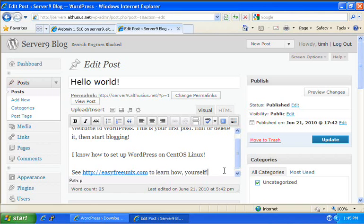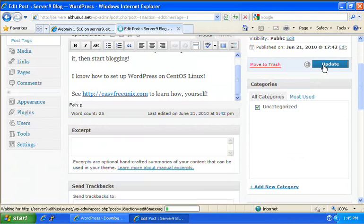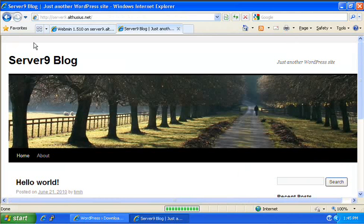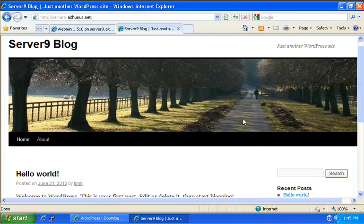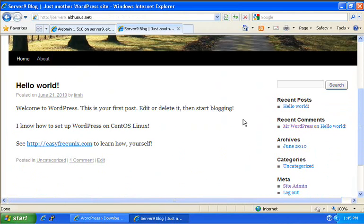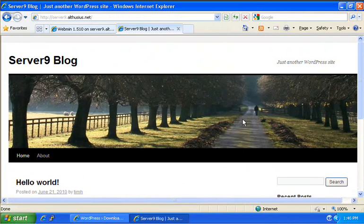And then I'm going to save my changes, click on update. And now we can click on our blog and you can see here we've got a WordPress blog running here on CentOS. And that's it.